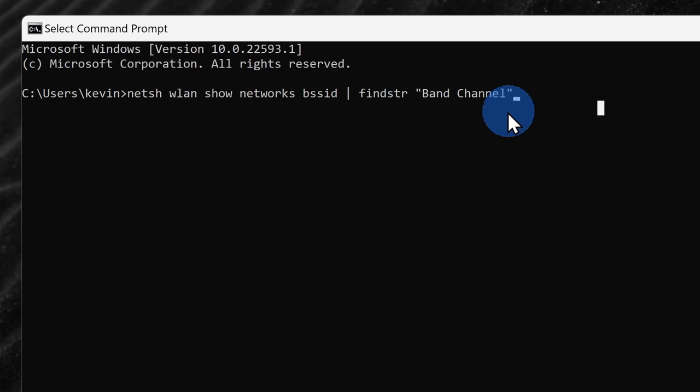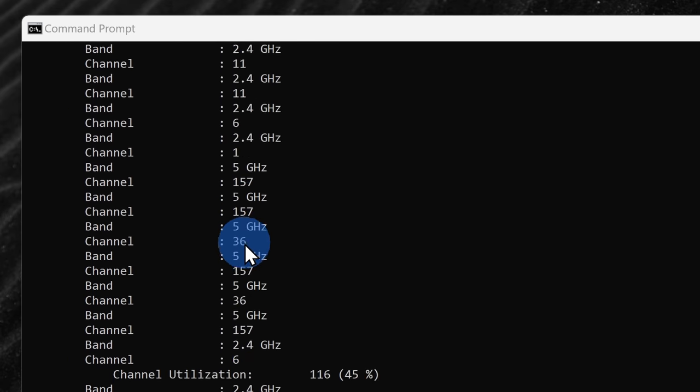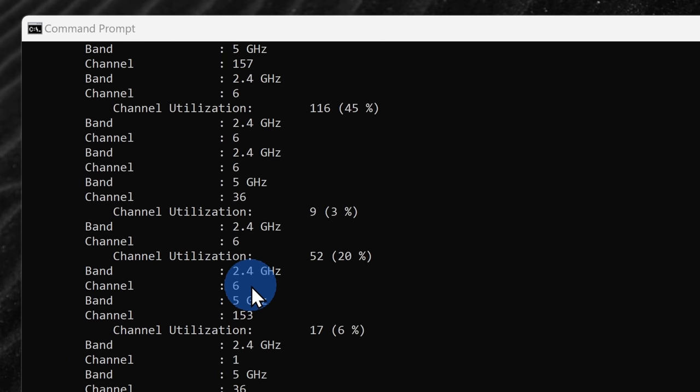You'll also find it down below in the description, and here I can see all of the different frequency bands and the channels that are currently in use. Okay, so being on the same channel as others is bad, but how do you actually change your channel?